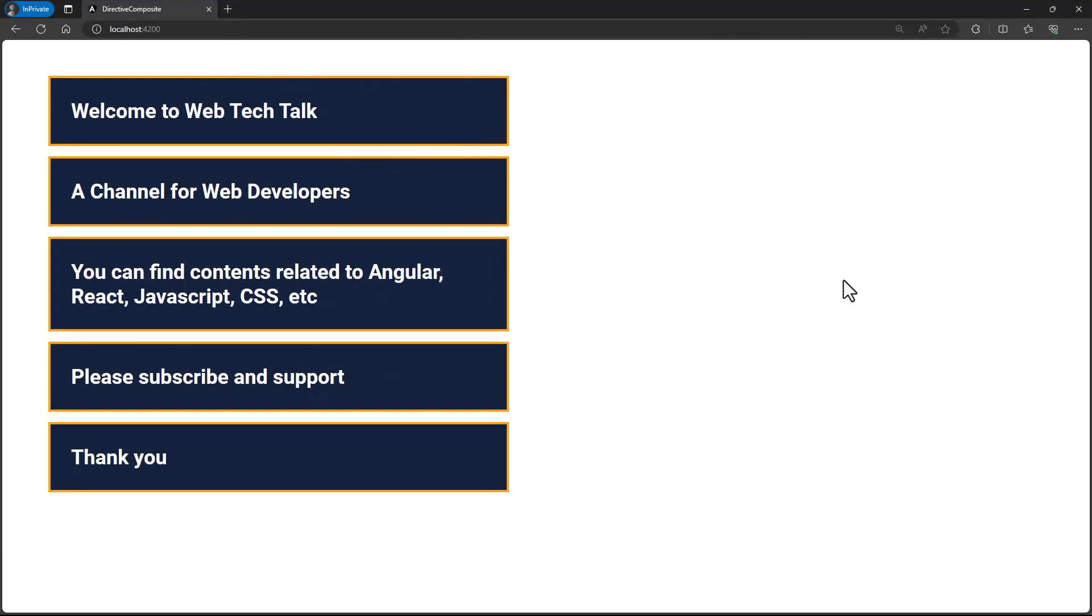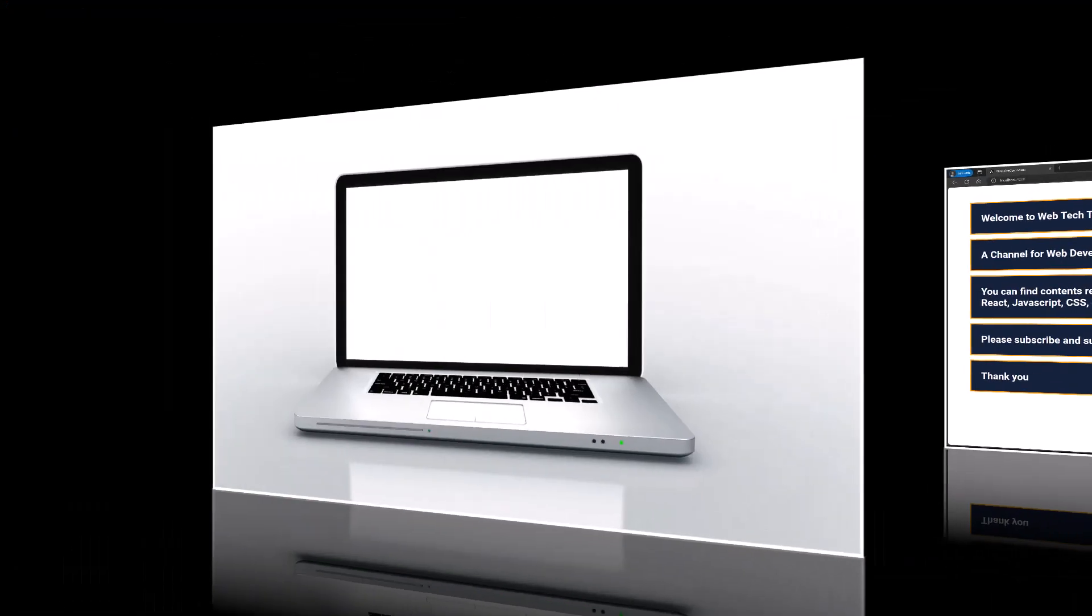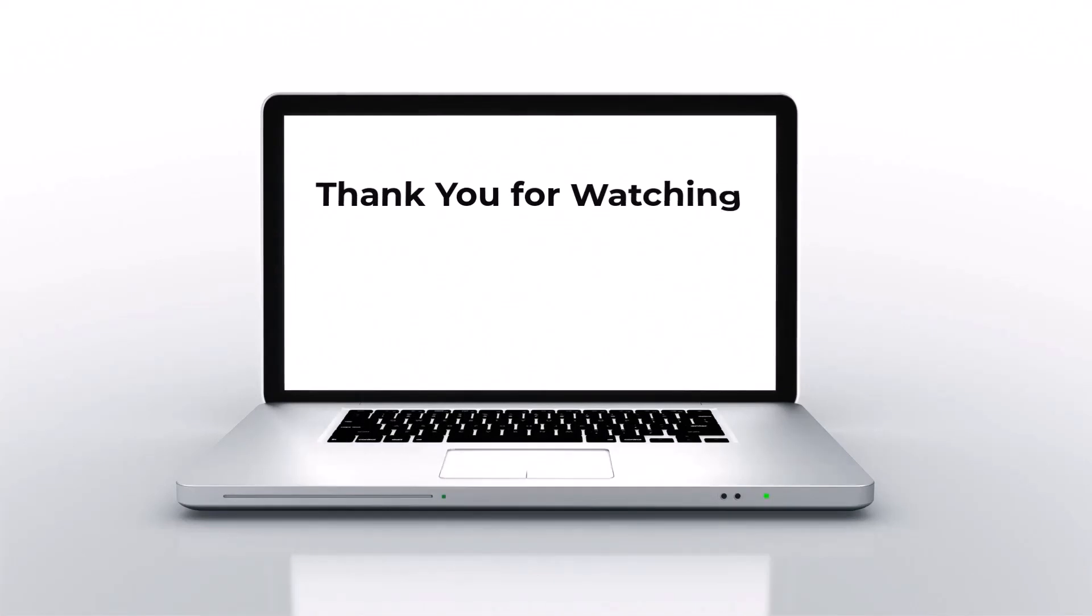This is how we can use Directive Composition API to reuse directives across different components. And because of this, readability will be improved and it will be easy to maintain the code in the future. Hope you understood.